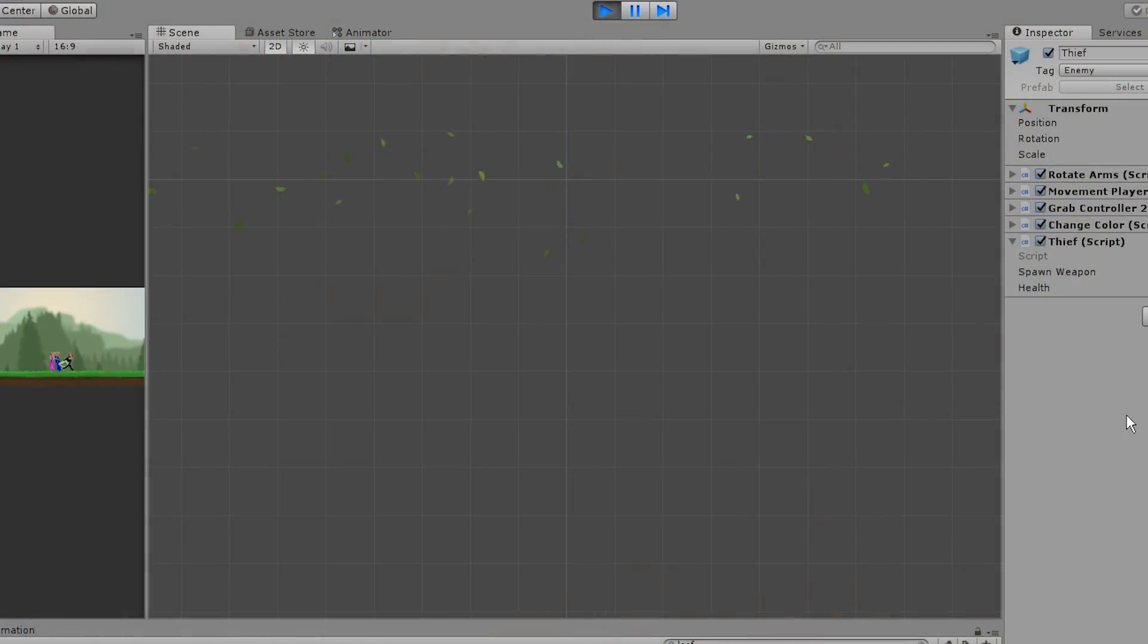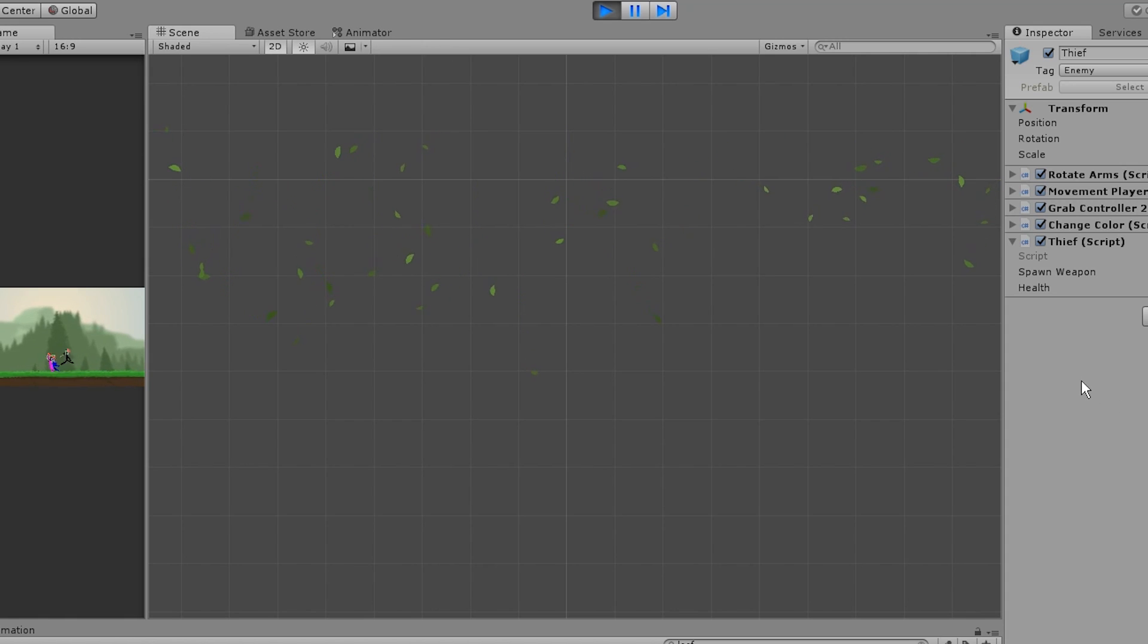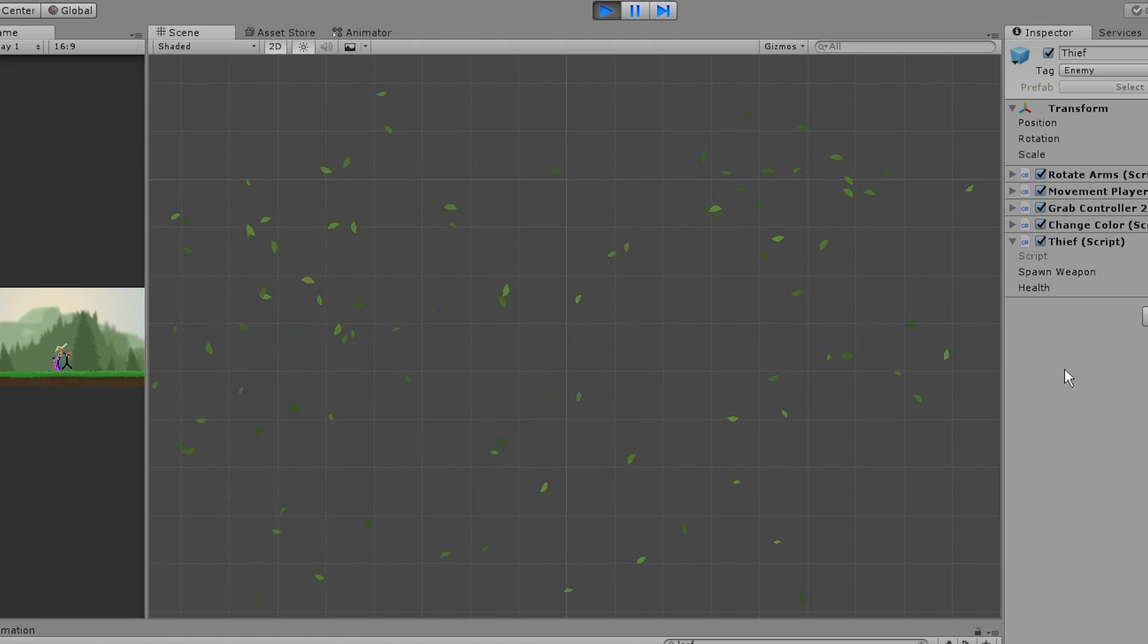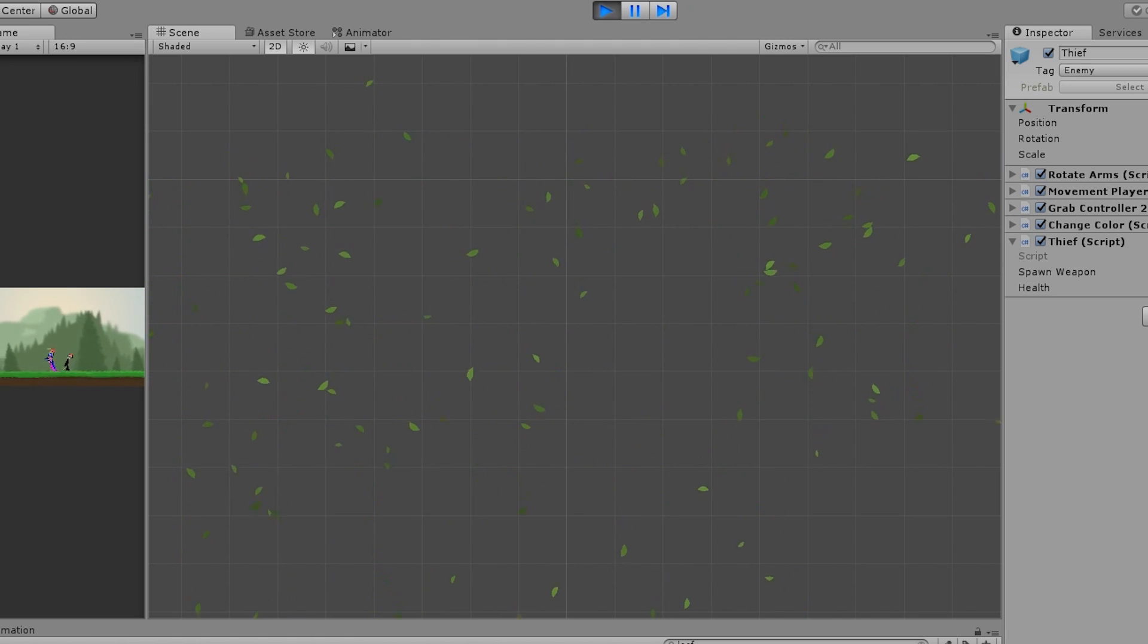I want to make the world feel a bit more alive so I've made a particle effect of leaves falling down which I think looks pretty cool and I'm going to add these to the trees and hopefully we'll get a pretty cool result.